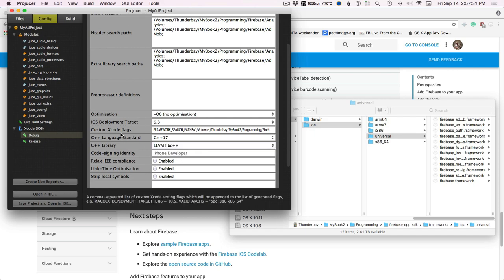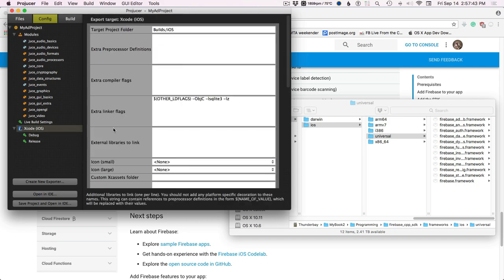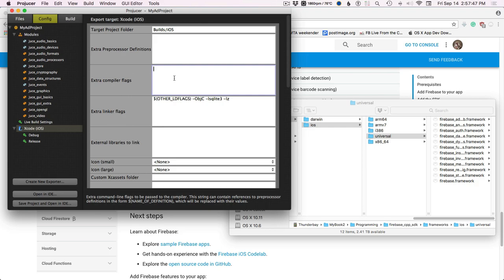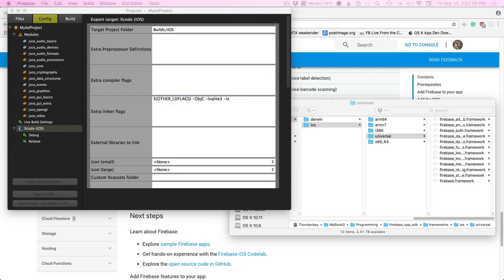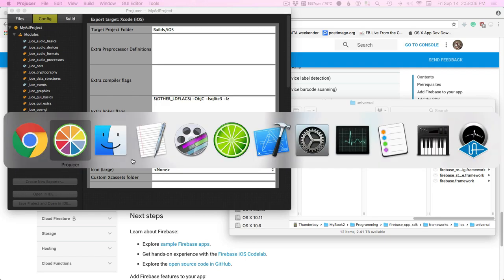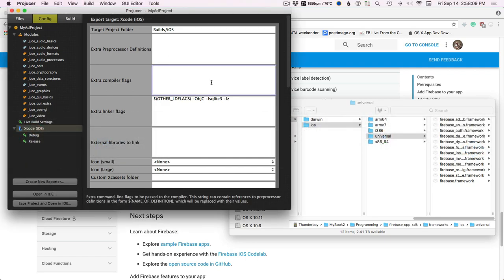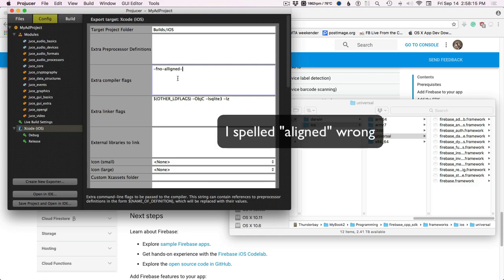The reason I'm doing 9.3 is because I have a retina iPad — an old iPad 3 — and 9.3 is the highest OS it can run, so this allows me to do testing on that device. Because we're doing stuff with iOS 11, we need to set the fno-aligned-allocation flag, since aligned allocation isn't on iOS 11 yet and it's a C++17 thing.